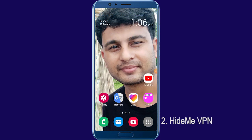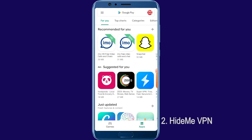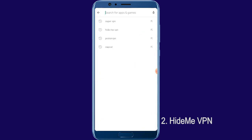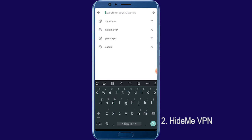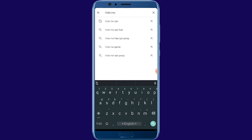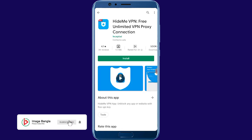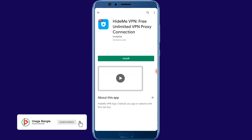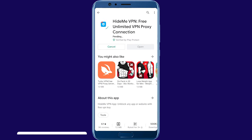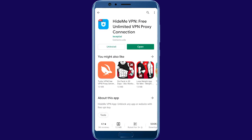Hide Me VPN. Open Play Store, click here and type: hide — H-I-D-M-E — VPN. Hide Me VPN. Install. It's successfully installed.